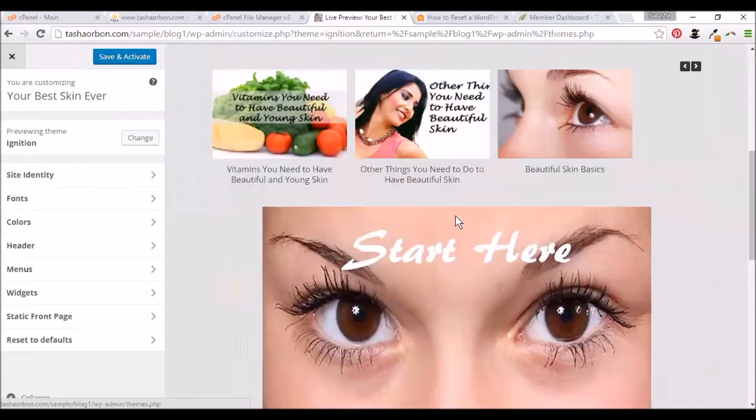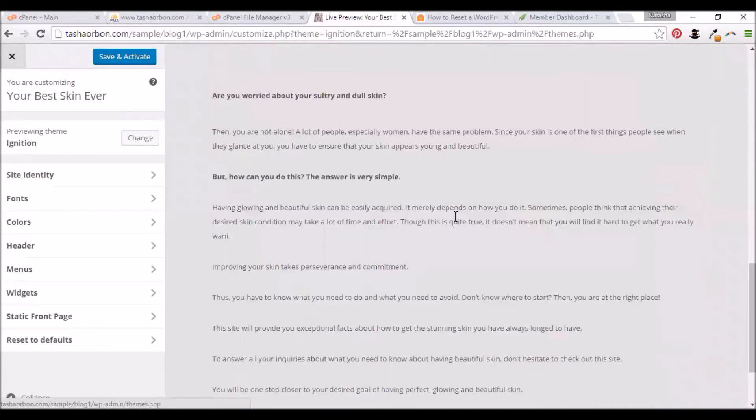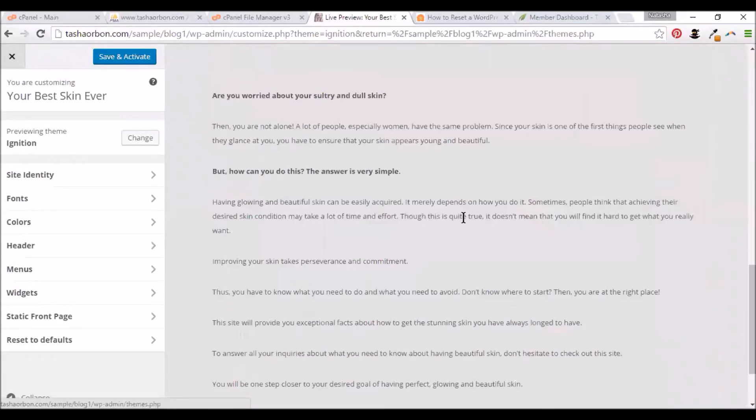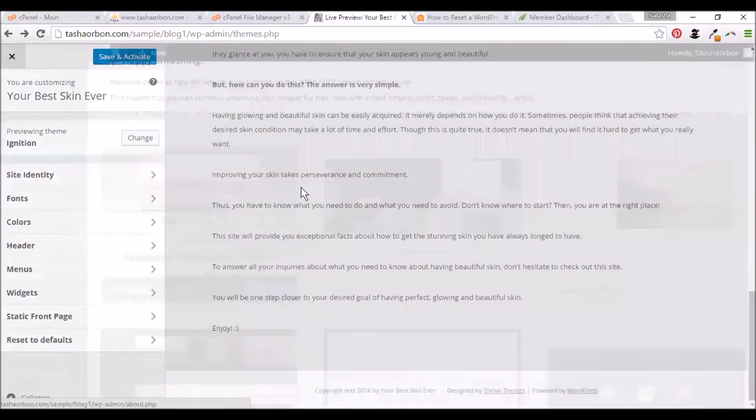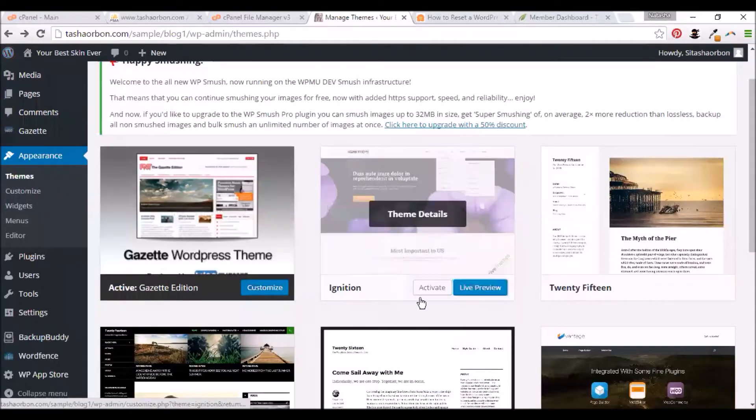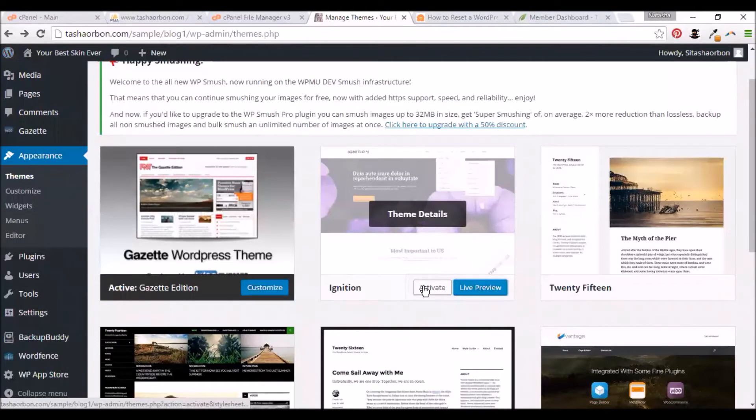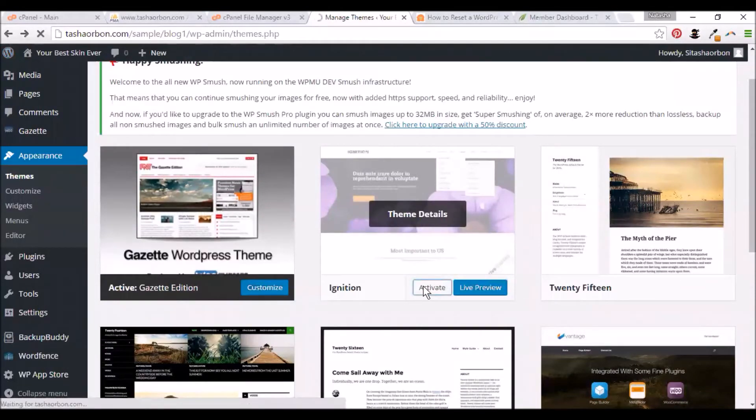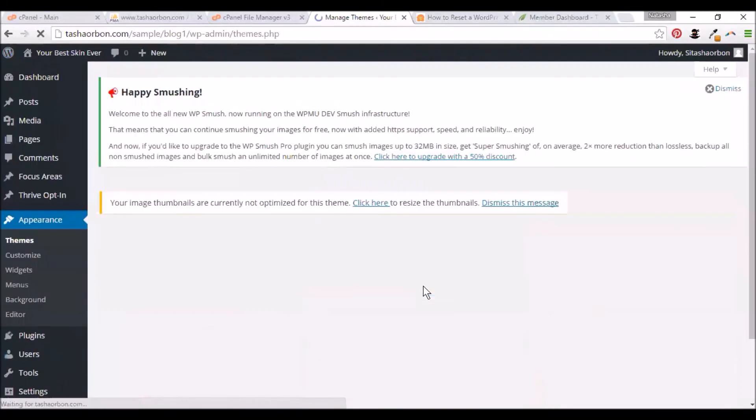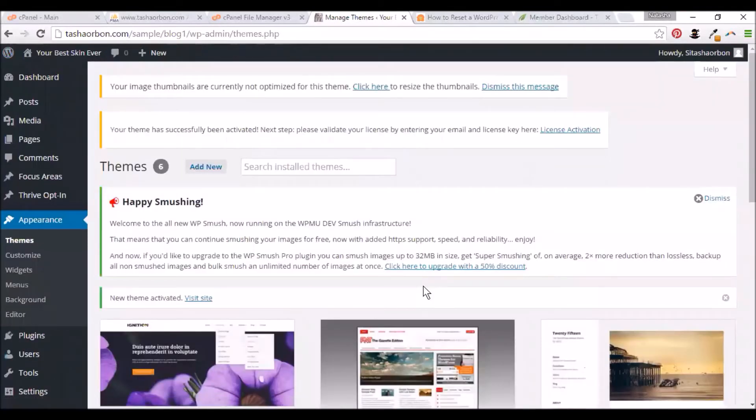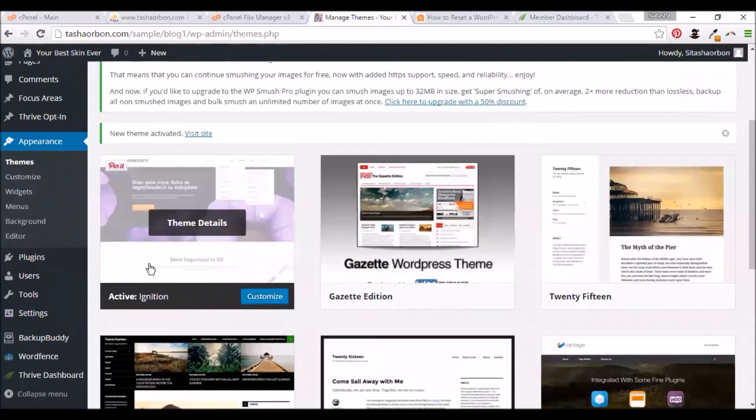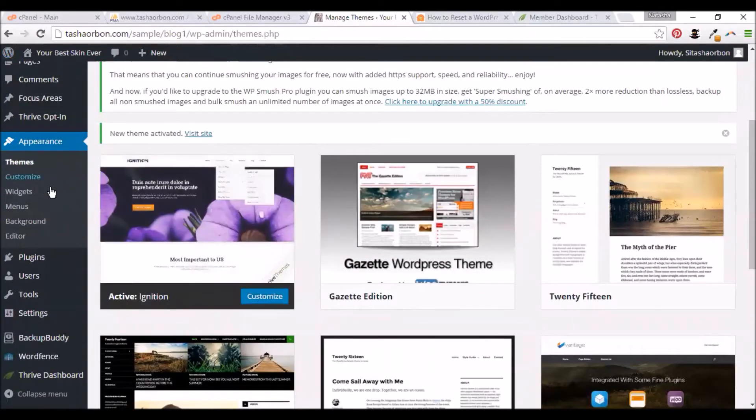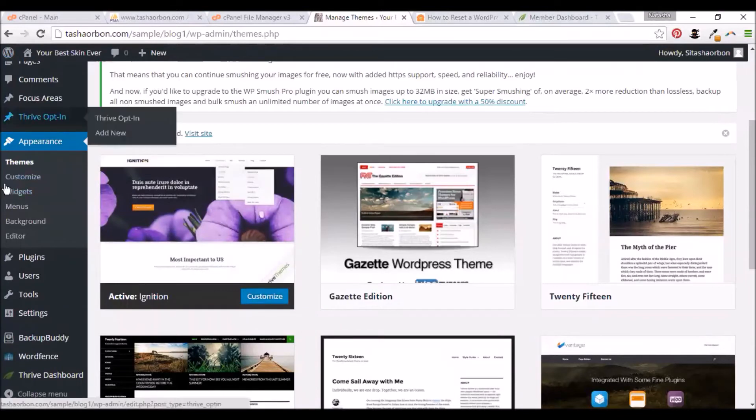Your website would look like this. Of course, we'll fix it later after we install the theme. Let's close this now and activate the theme. Just click on activate. The theme is activated as you can see here.